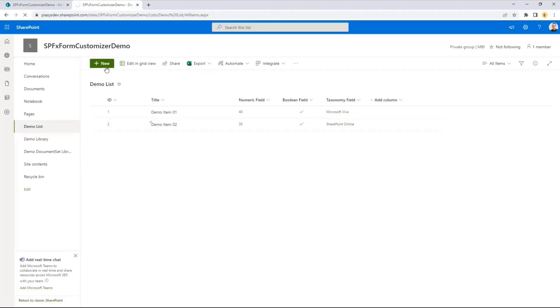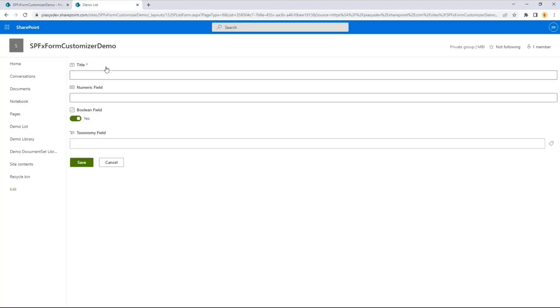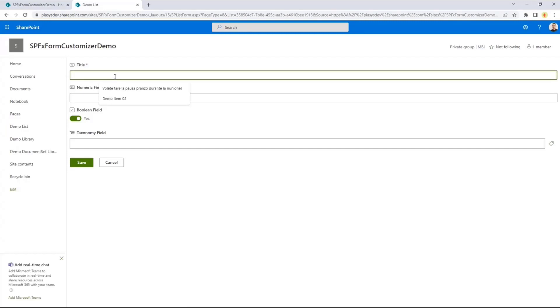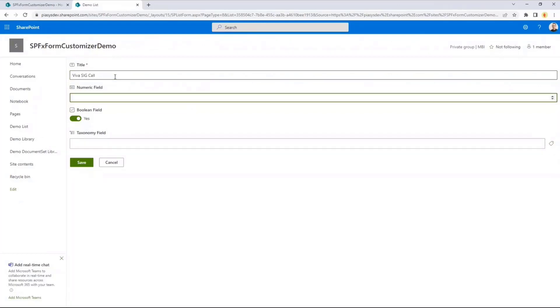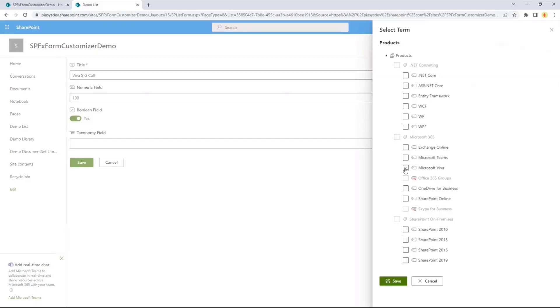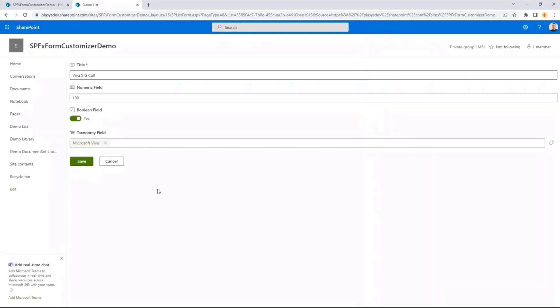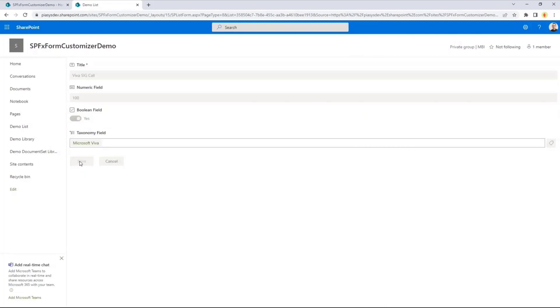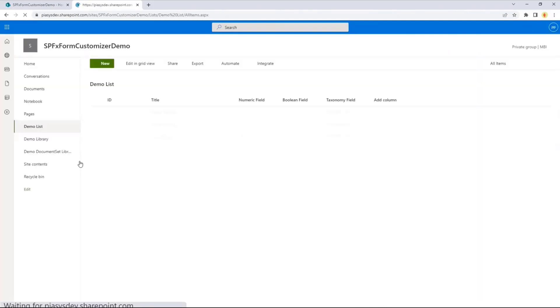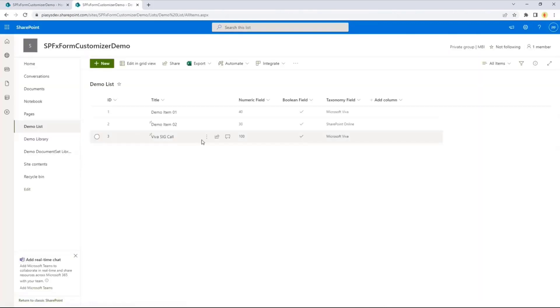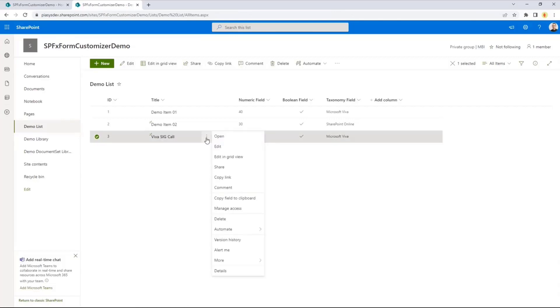I can add a new item, and still I will be able to see my custom form, because I decided to associate my form to all of the flavors available, just to show you the power of this new capability. So this will be the Viva SIG call, and the item will be 100, and just because I called it the Viva1, I will select Microsoft Viva as the taxonomy field. I can save it. That will have my new item available. So really simple and straightforward, and I can use it to build the custom UI of a form for my items using SharePoint framework.